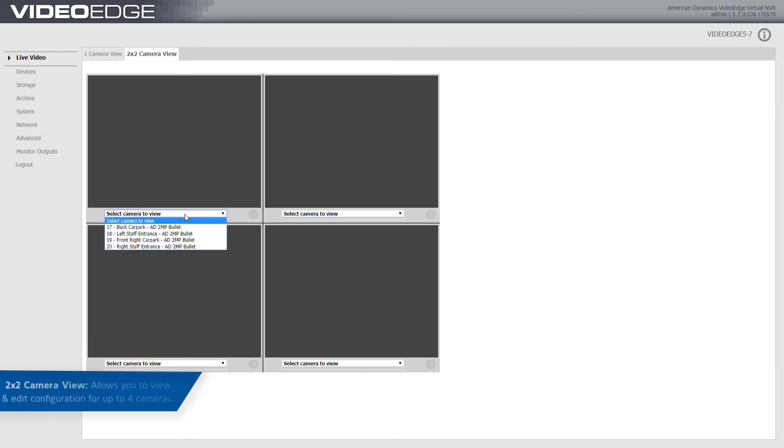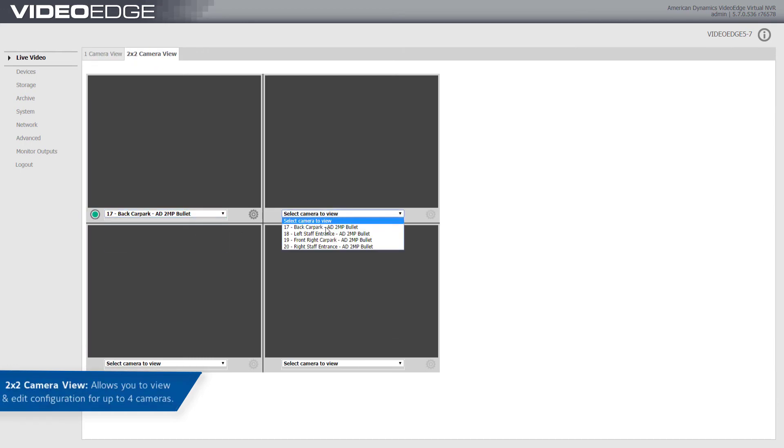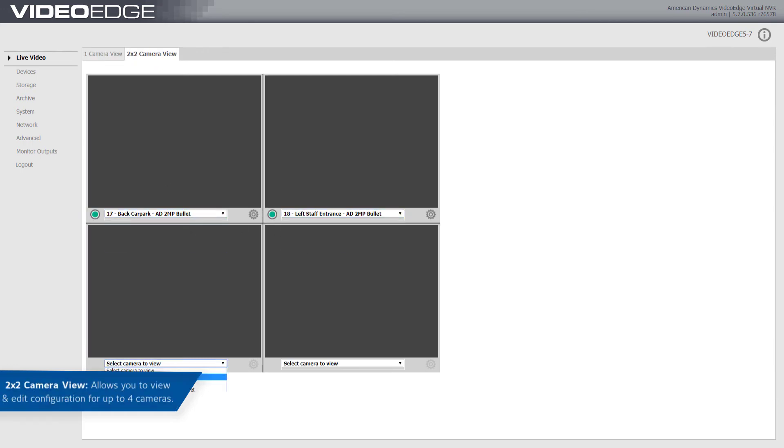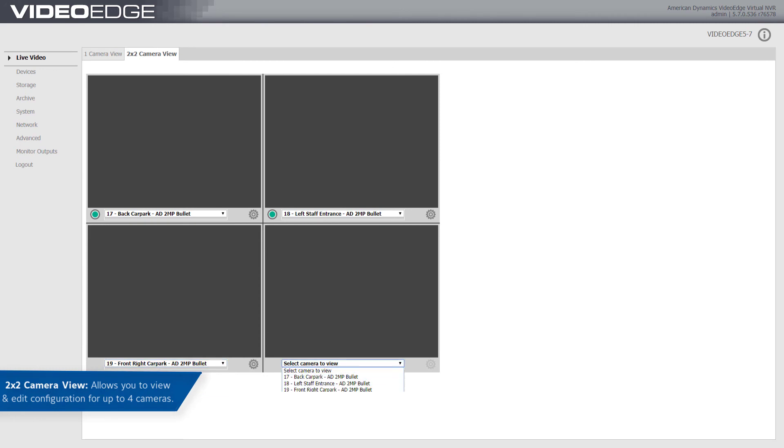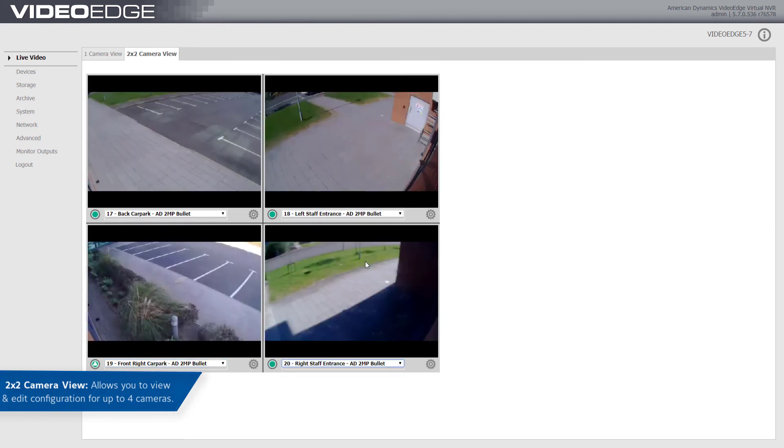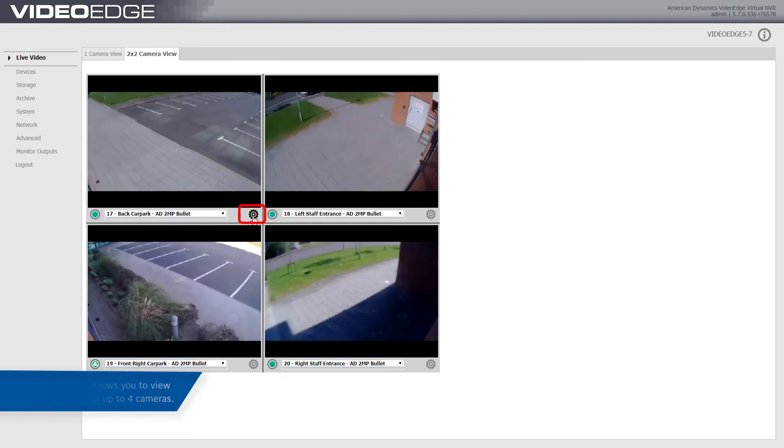The 2x2 camera view allows you to view and edit configuration for up to four cameras. Again, to edit the camera, select the setup cog icon.